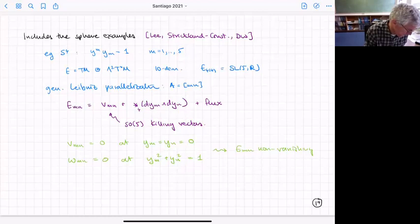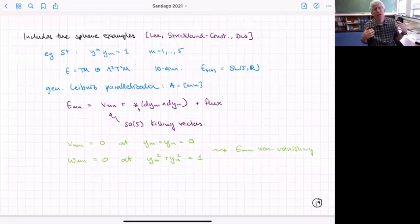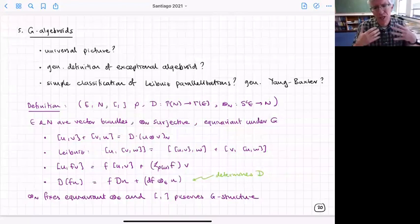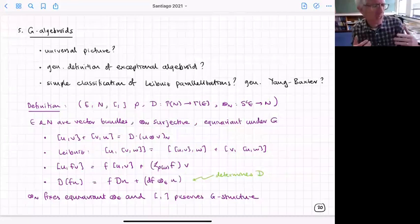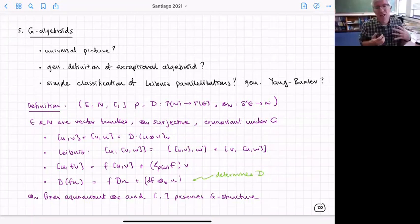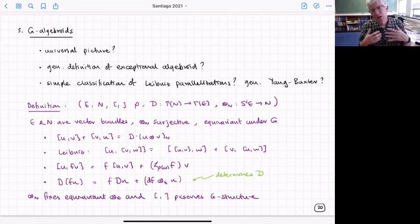So we've got this picture that consistent truncations correspond to generalized parallelizations — Leibniz parallelizations. We'd like to understand all the ways we can do a Leibniz parallelization, because that helps us understand the landscape question about what theories you can get as consistent truncations.